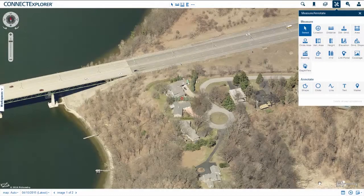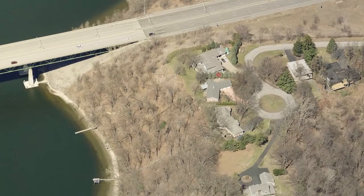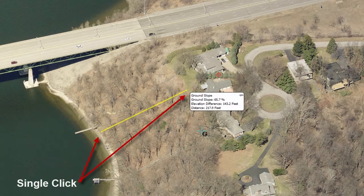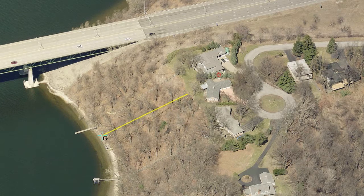Another valuable tool is the Ground Slope tool, which measures the difference in elevation between two points. Click the Ground Slope tool on the right-hand side of your screen, then click on the image pane at your starting point, move your mouse, and click again to end the measurement. You will see three values: the ground slope shown as a percentage grade, the absolute elevation difference from point A to point B, and the total horizontal distance between the two points. Note that the ground slope and elevation difference will appear as a negative value when measuring a downhill slope.